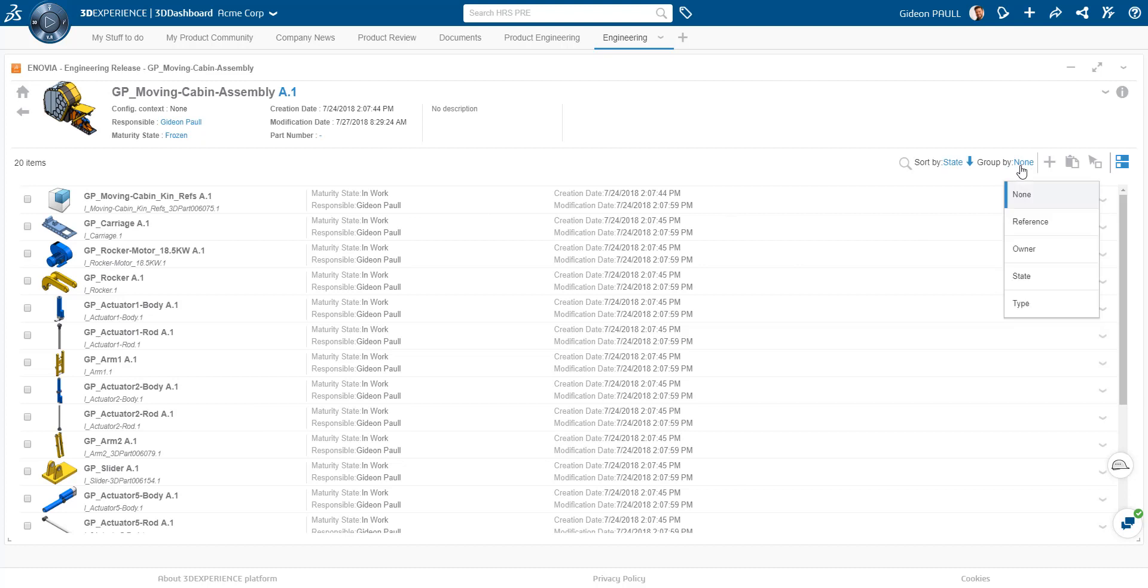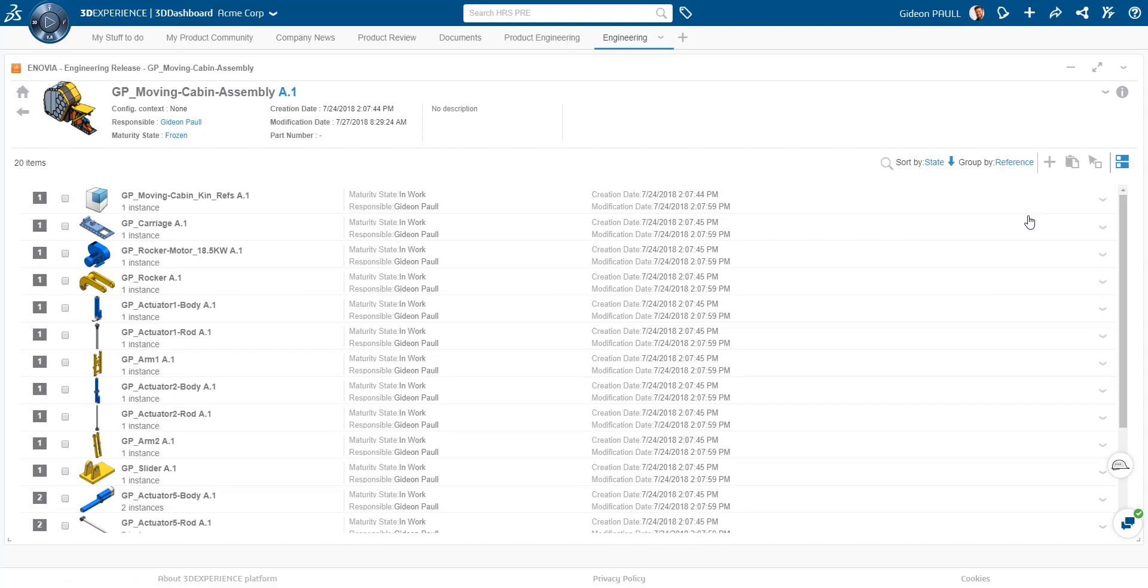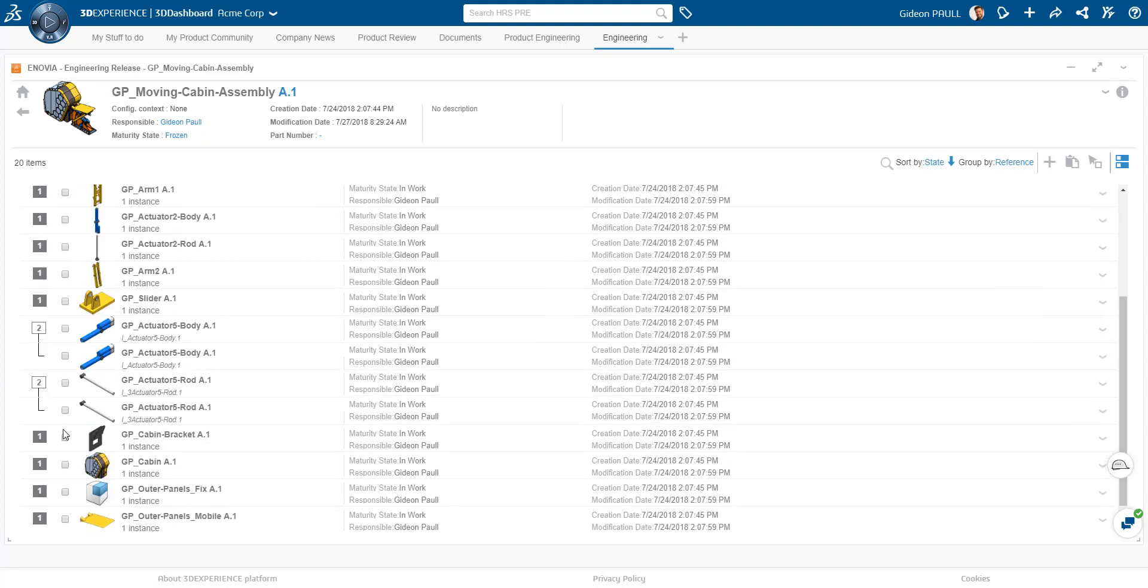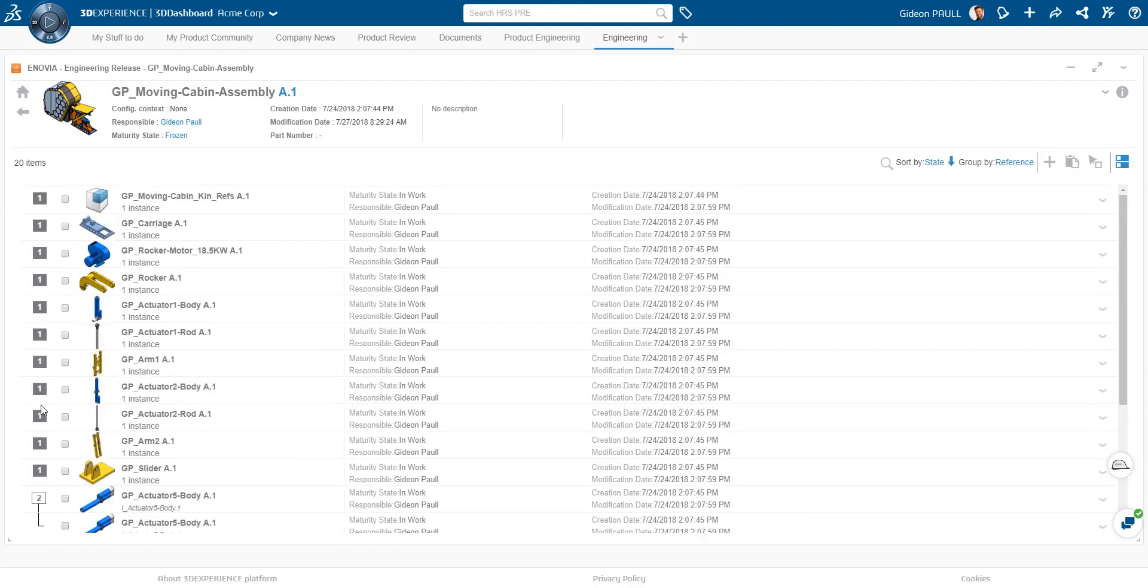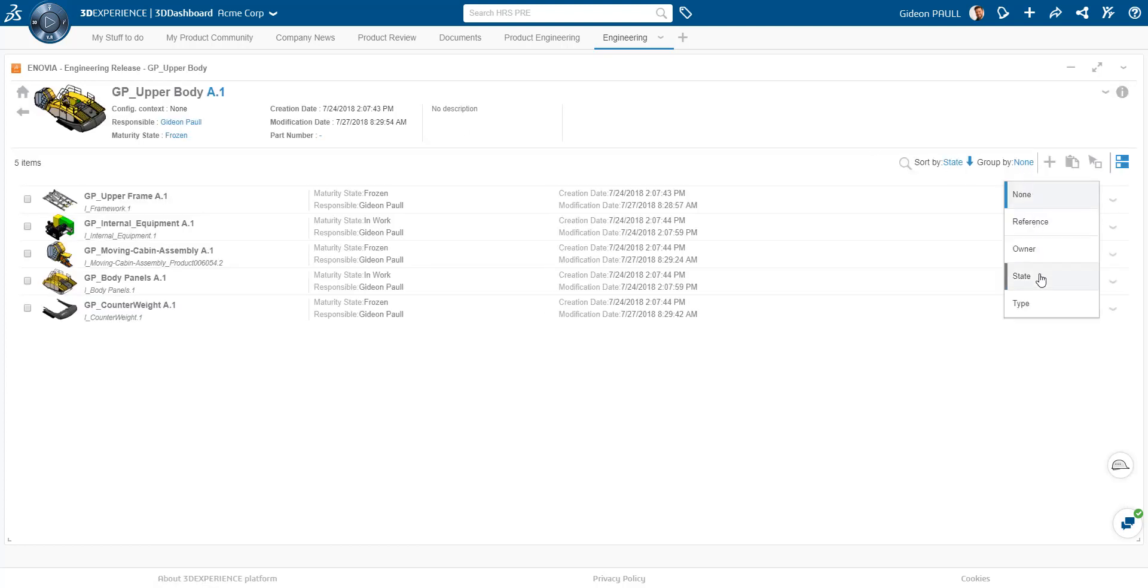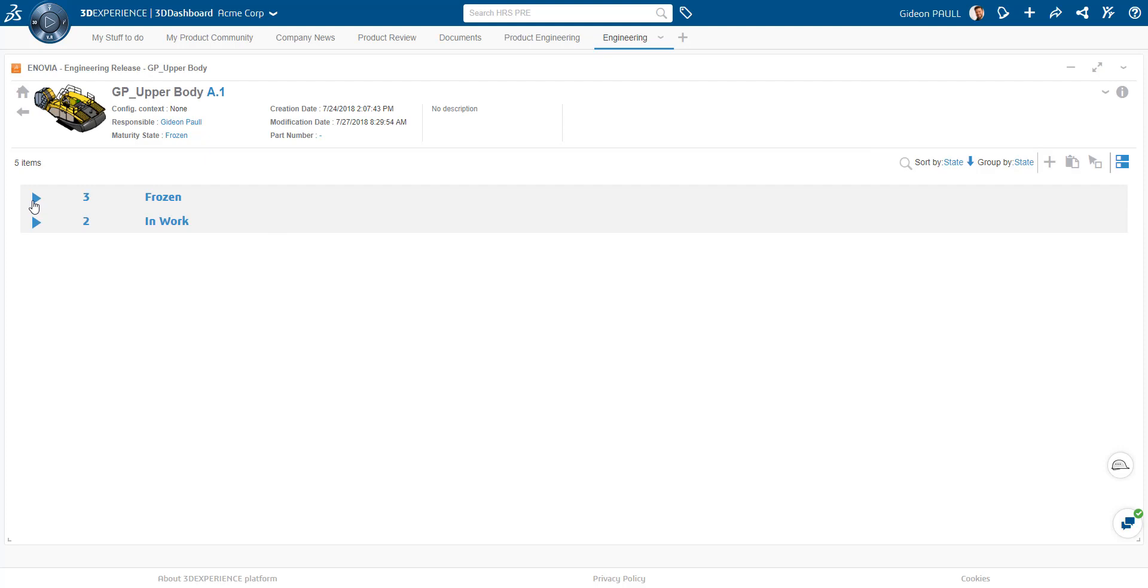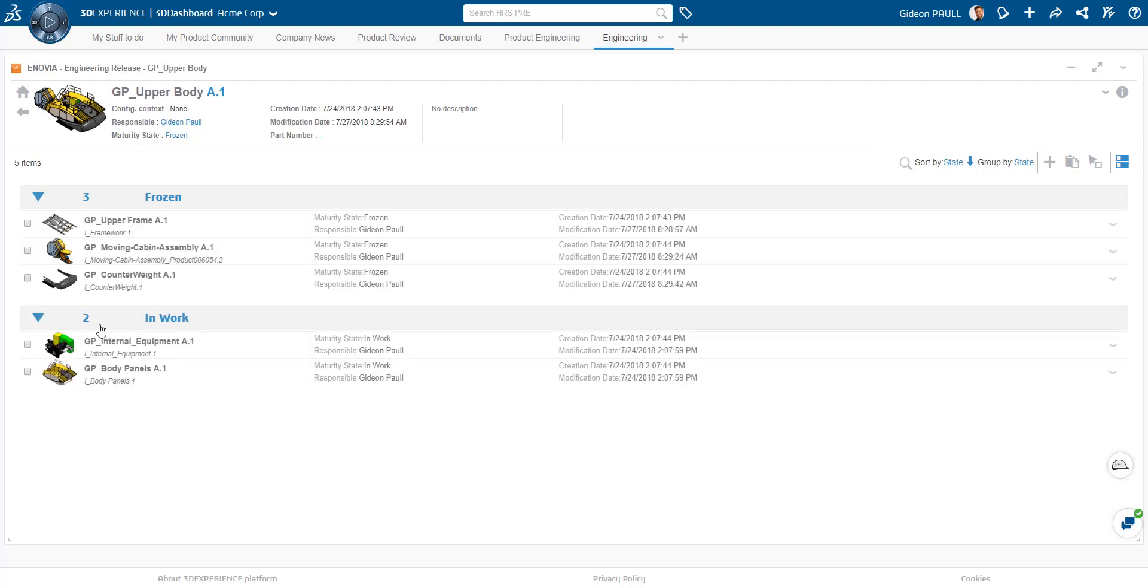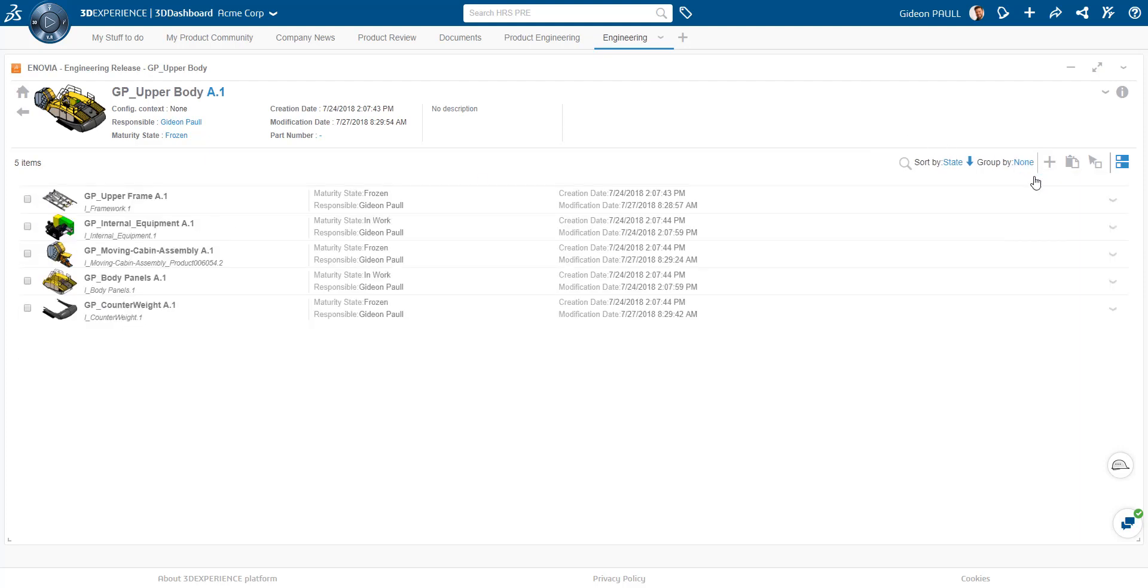The parts can be grouped by different criteria. For instance, here I'm grouping by reference and showing various instances of the parts. Let's go up a level and group by lifecycle state. Here we see parts grouped by frozen and in-work state. Let's clear the grouping.